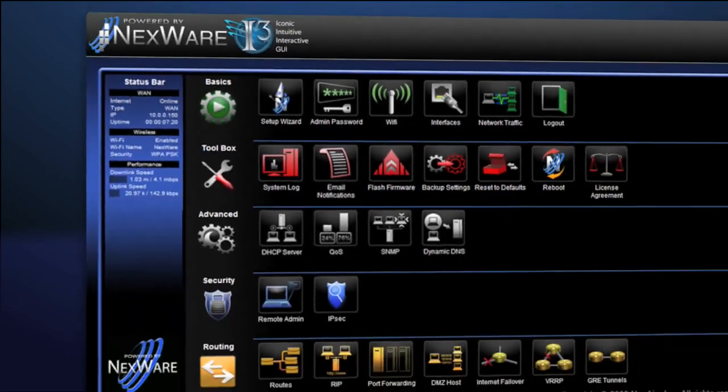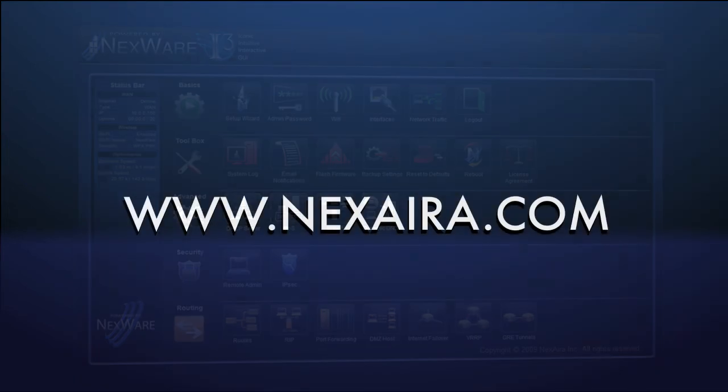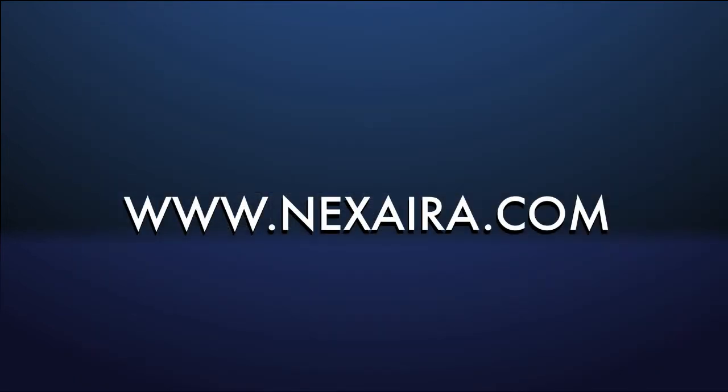This concludes the overview of the i3 graphical user interface. For more information and an interactive demo, go to www.nexera.com.